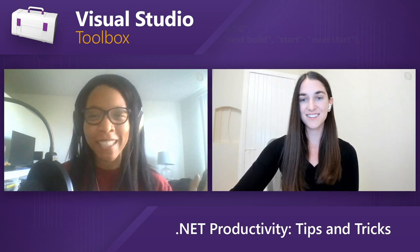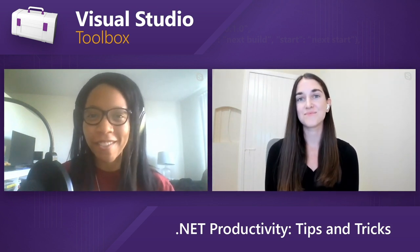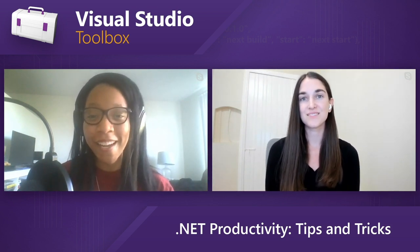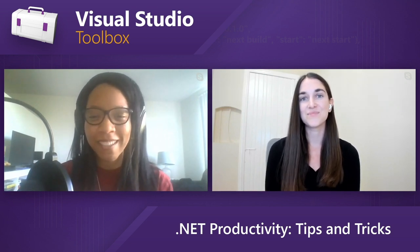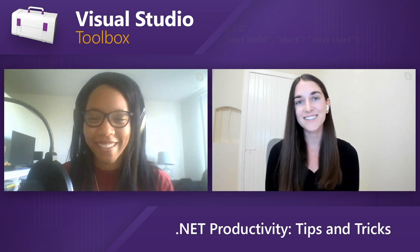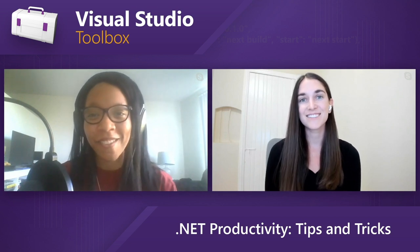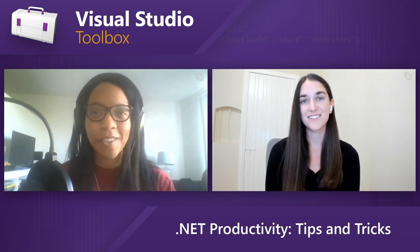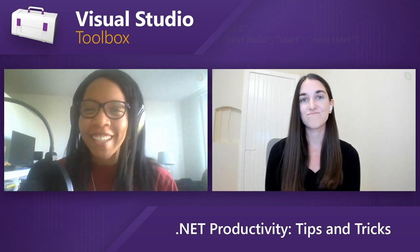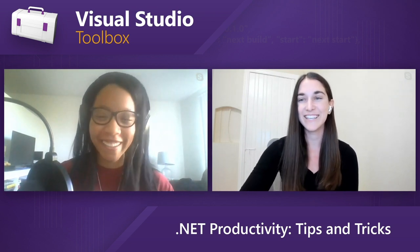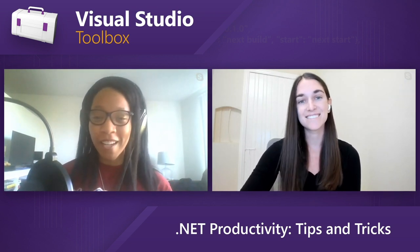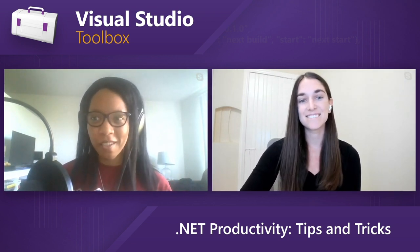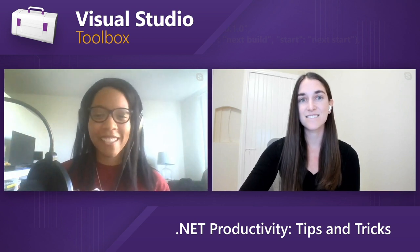Hey everybody, welcome to Visual Studio Toolbox. I'm your host, Leslie Richardson, and today I'm joined by Mika Dumont, who is a PM on the .NET team. How's it going, Mika? Good, how's it going, Leslie? It's going all right. It's a lovely sunny afternoon in Seattle right now.